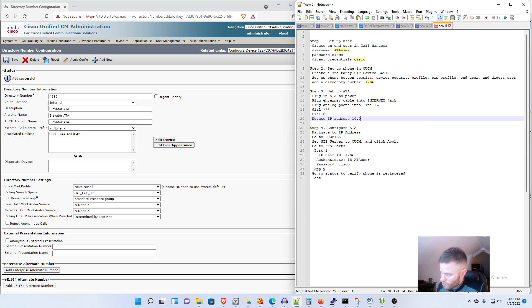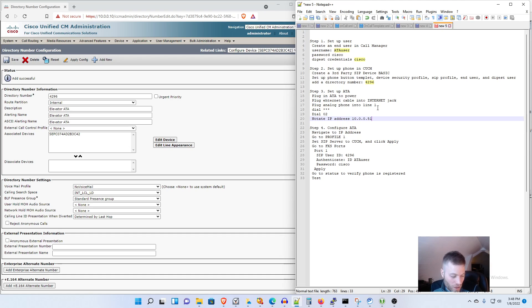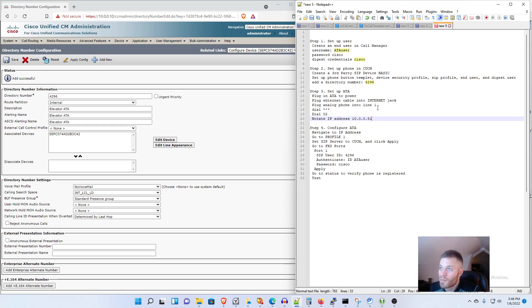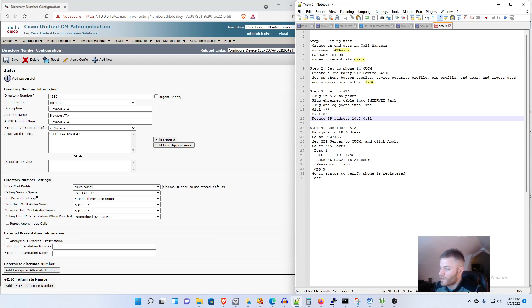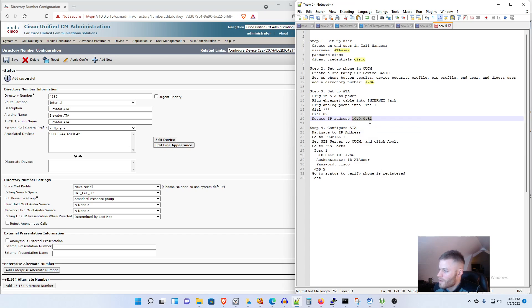So it read the IP address back to me as 10.0.0.51 which is what it got from DHCP. Now if you don't have an analog phone you can probably go to the admin page of your router or maybe do a show IP ARP if you got a Cisco device of that MAC address, and whatever method you need to use you're going to need to find out what the IP address is. So that is it for step three and now we're moving right along to step four which is configure the ATA.